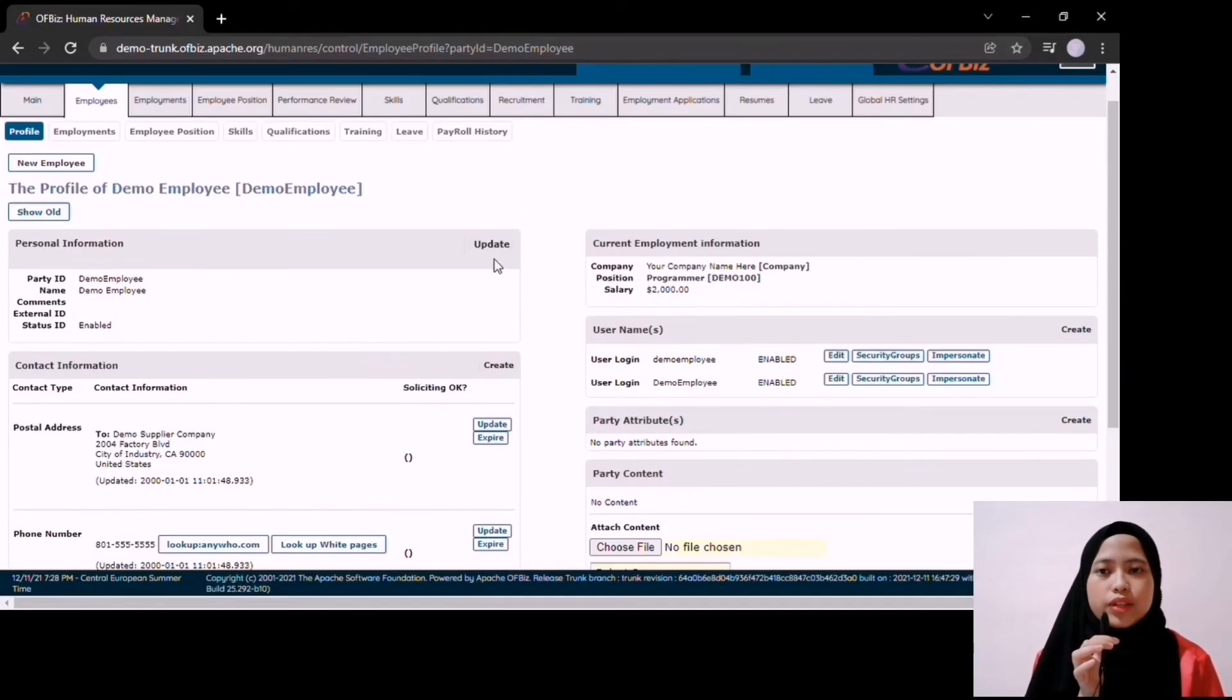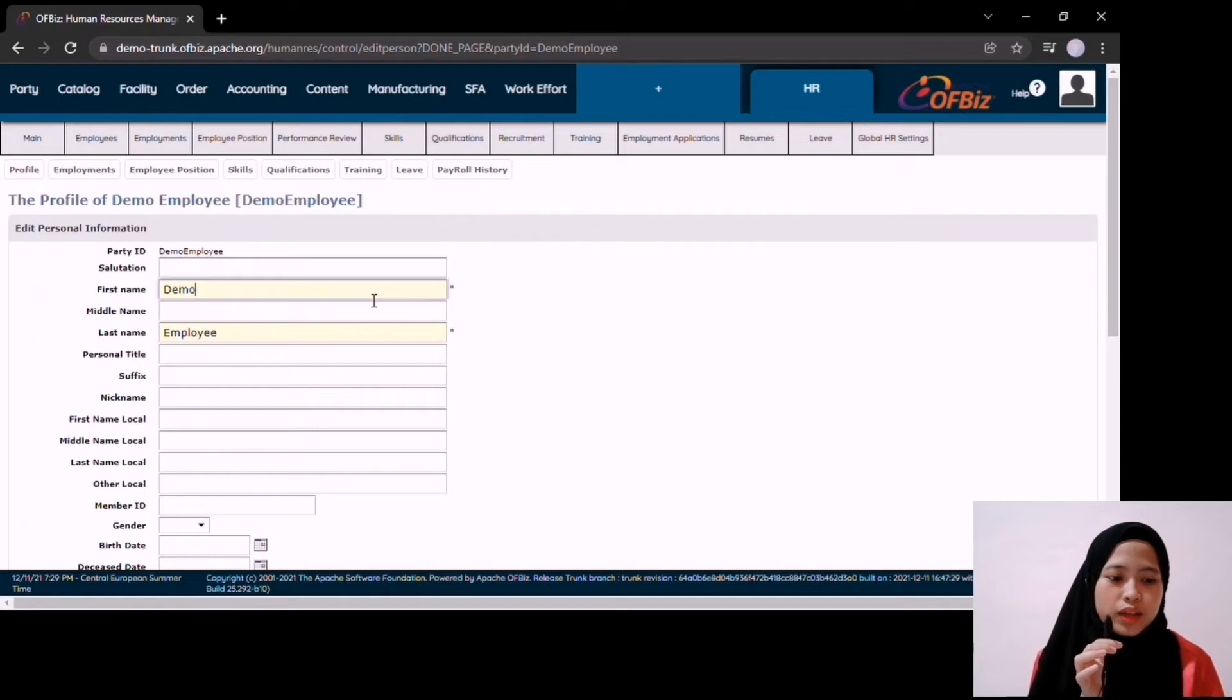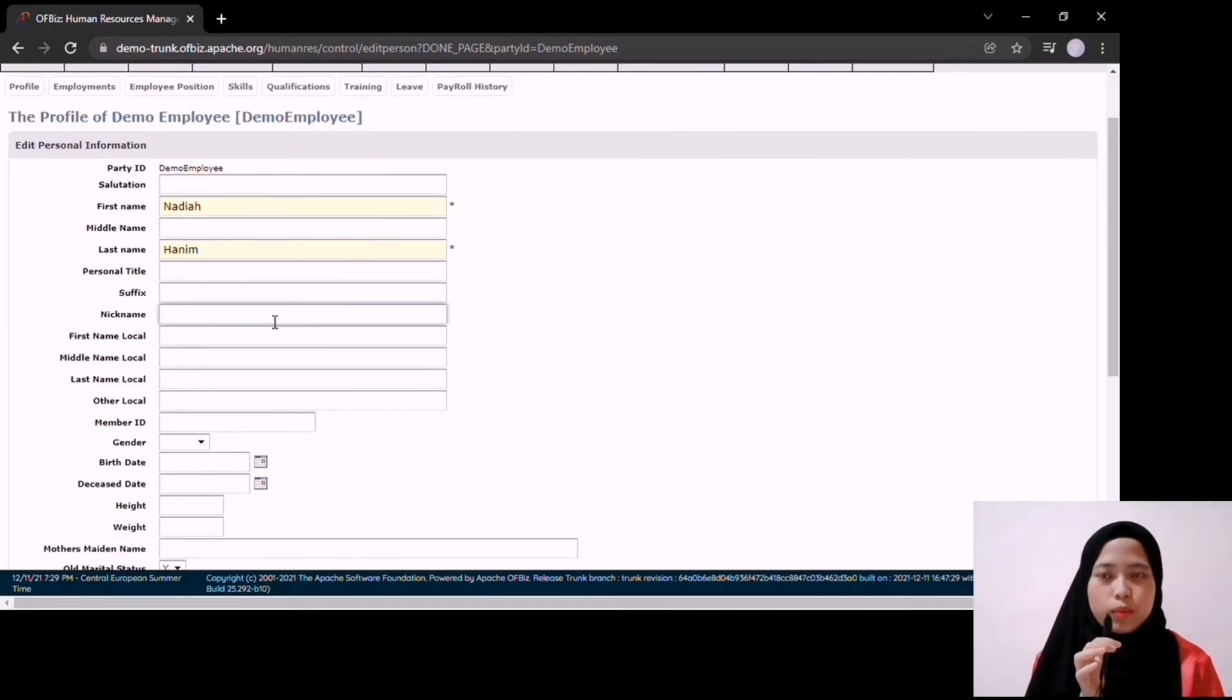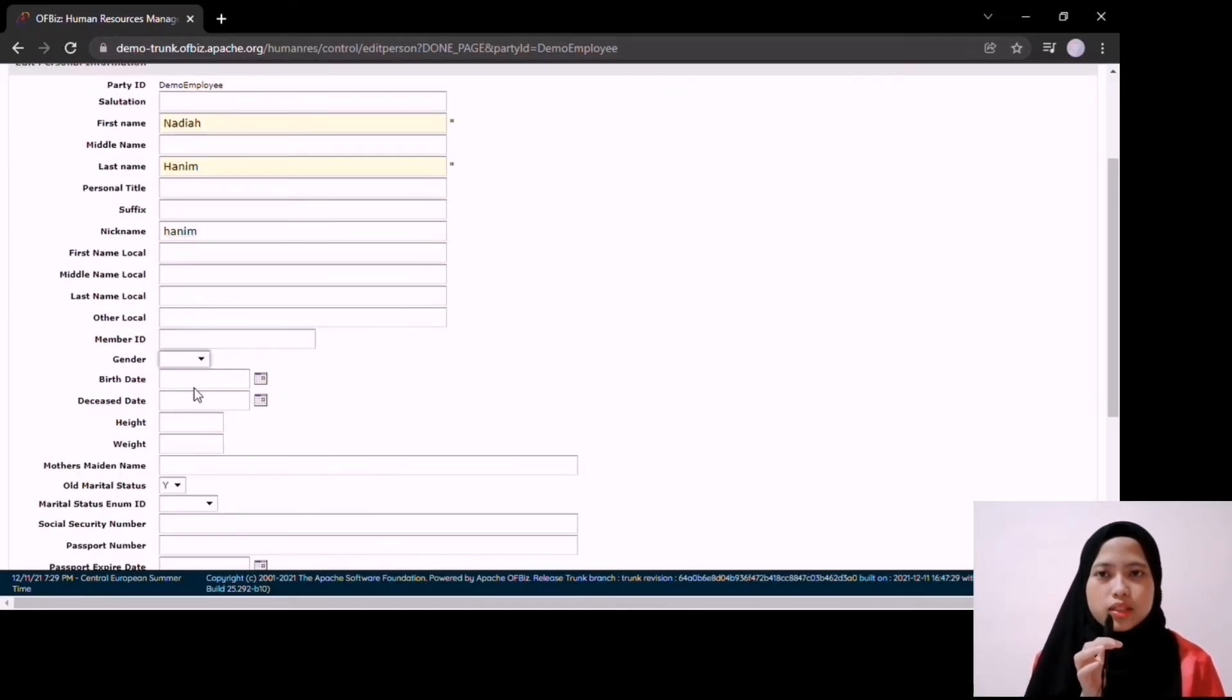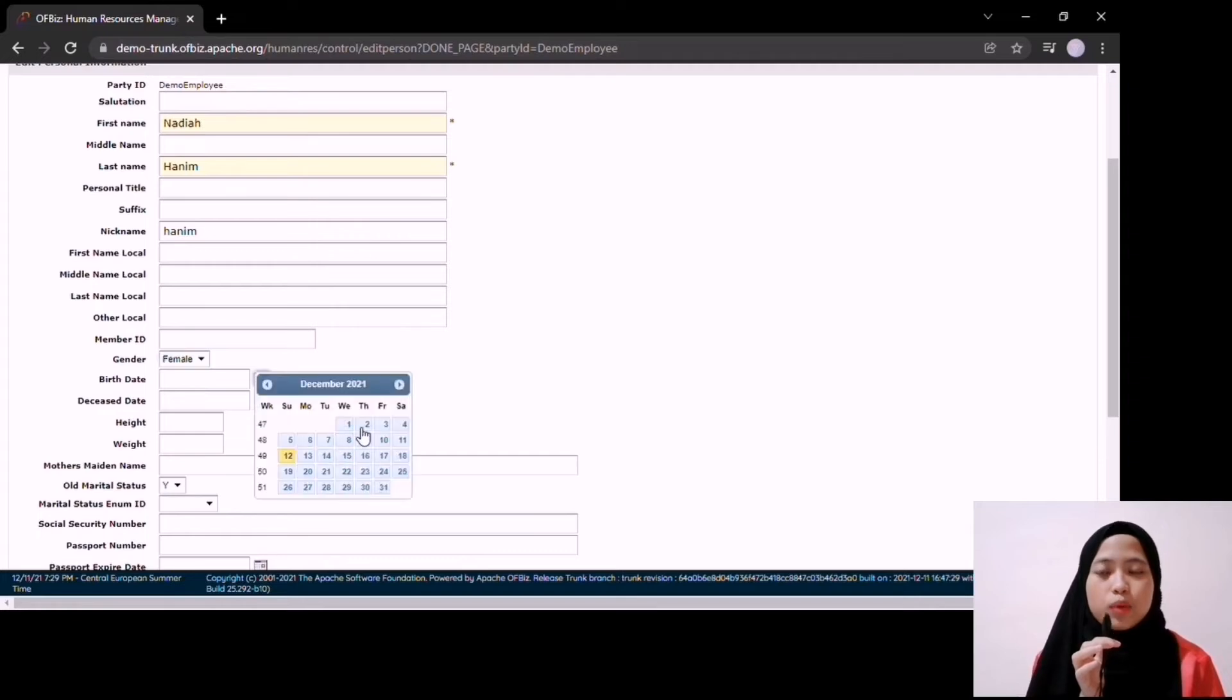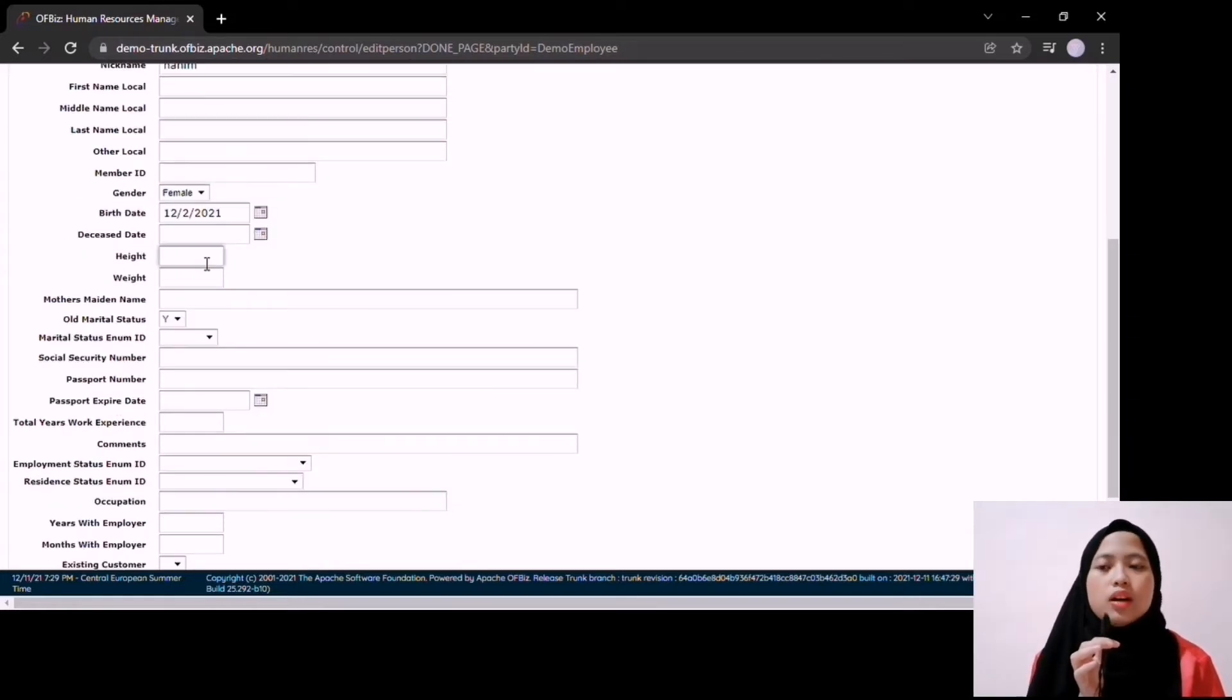For example, this is the demo employee. I update the employee data.